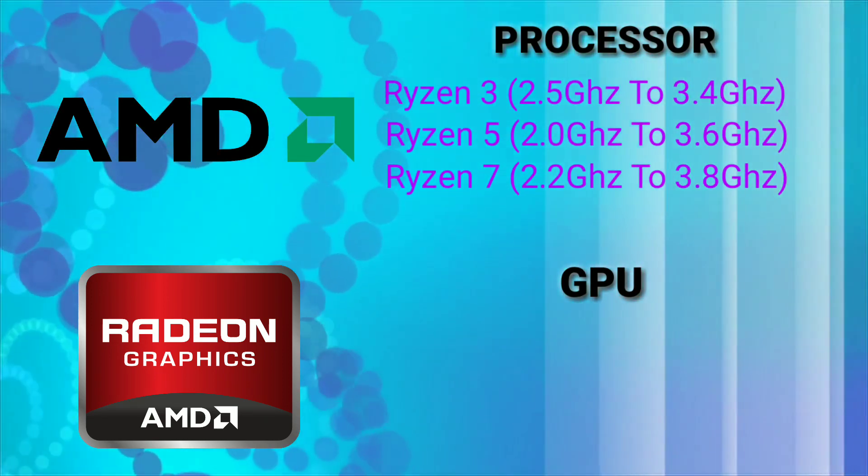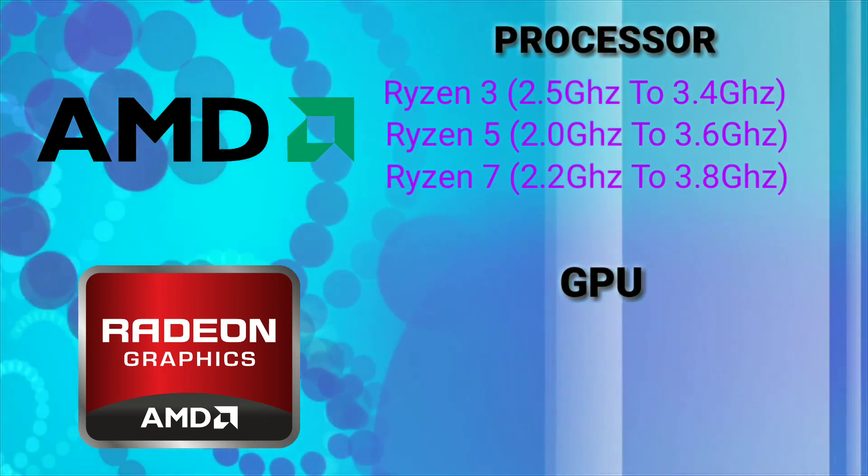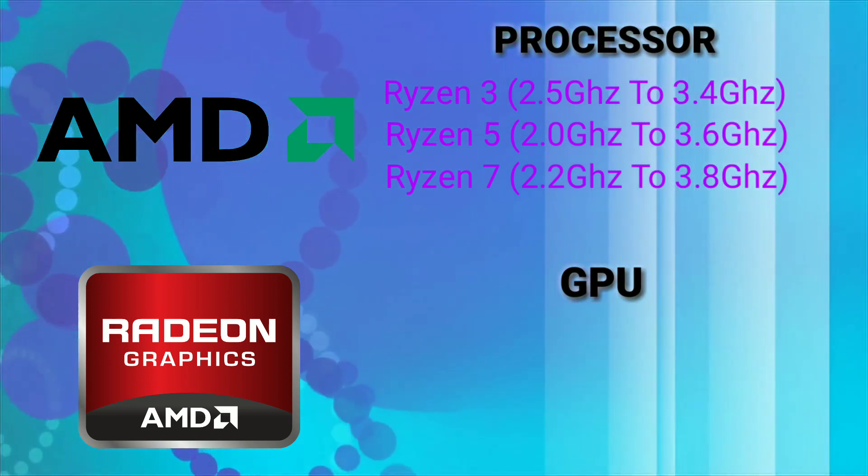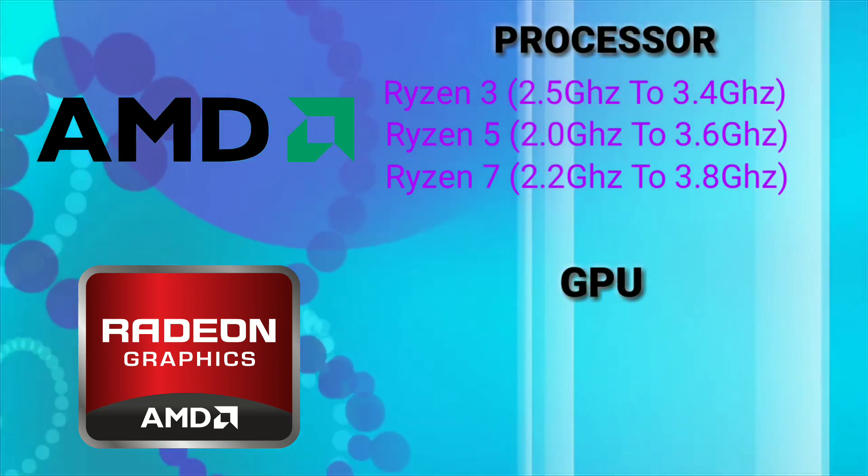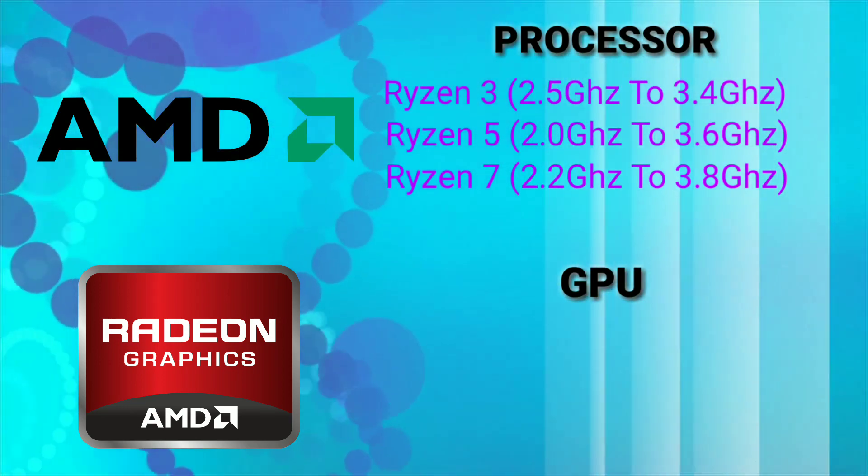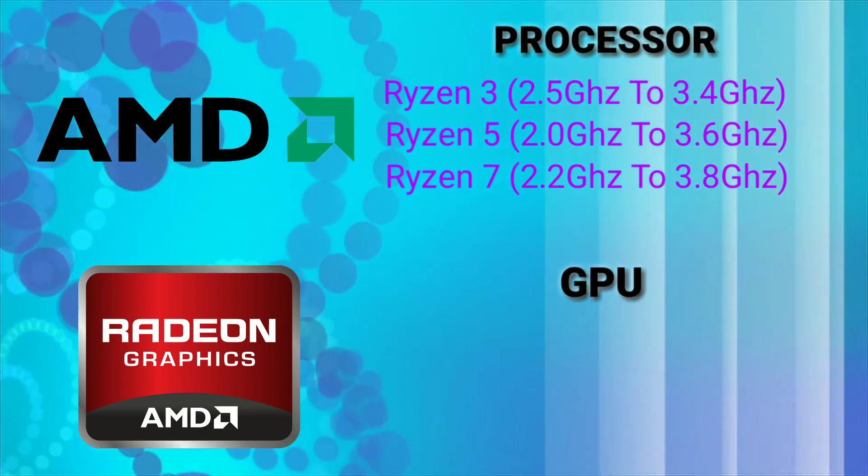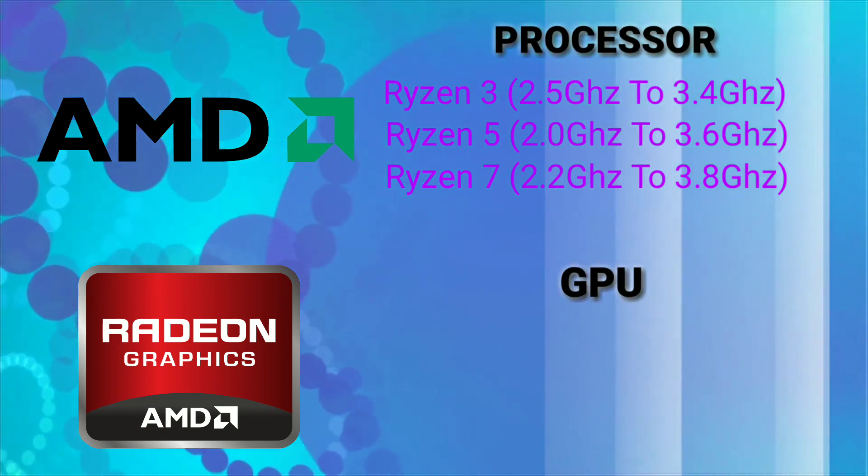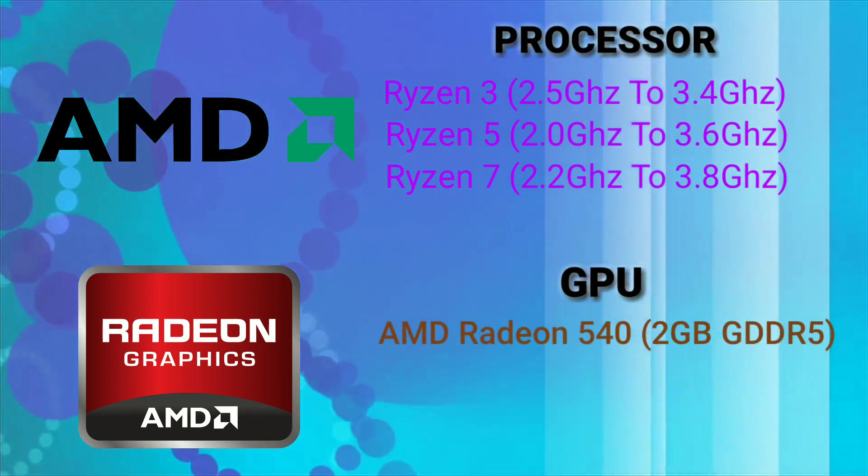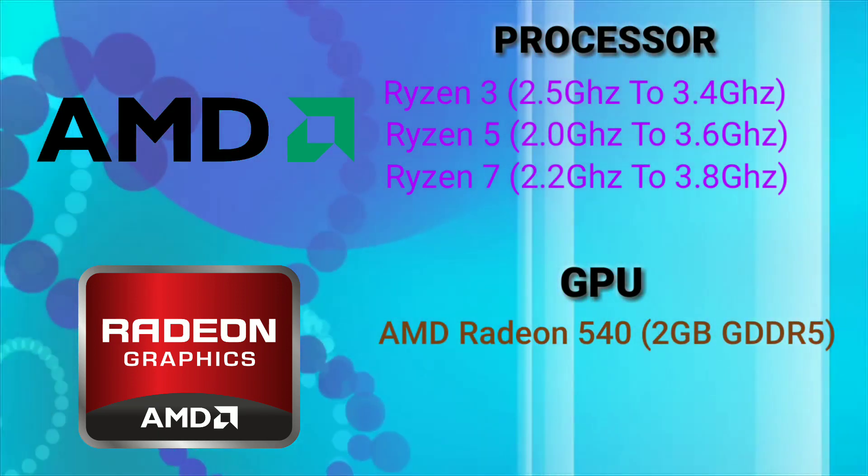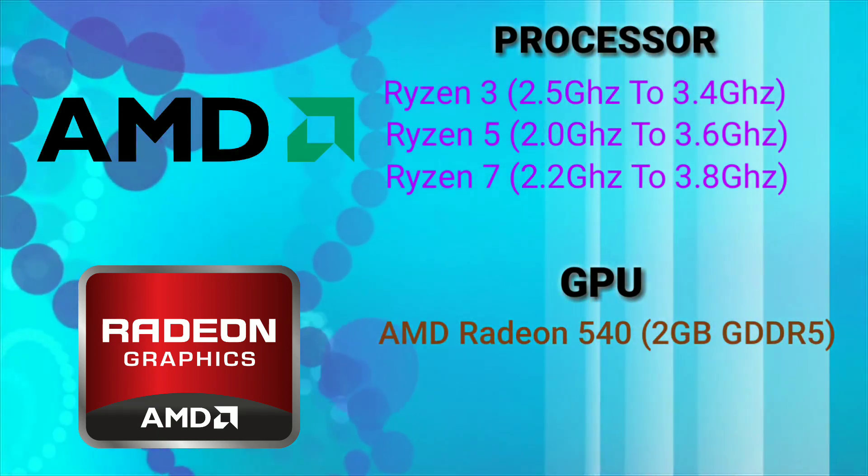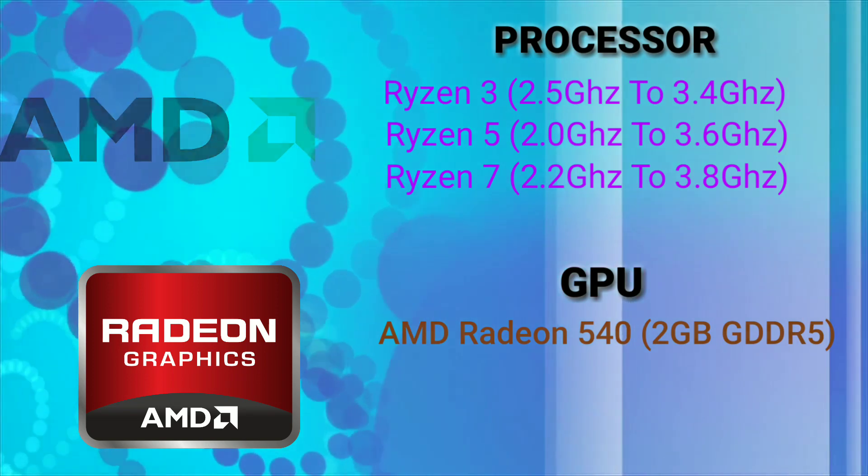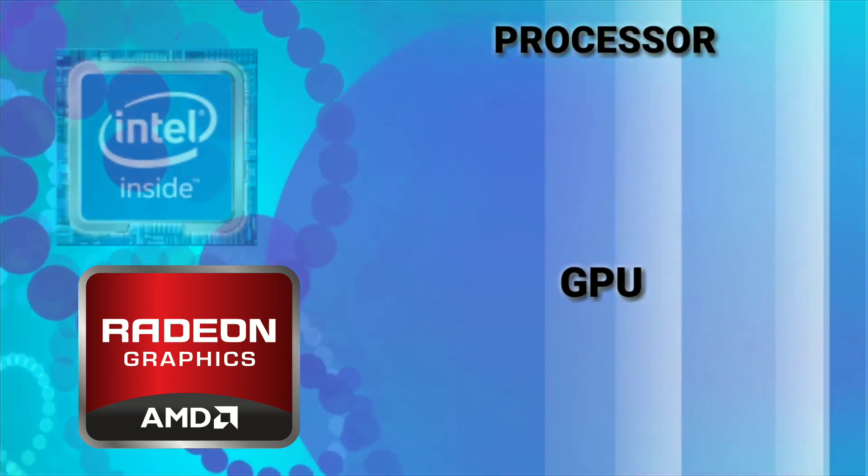And for the AMD processor with 15 inch display, apart from those A series processors you can choose between Radeon R3 to R7 with integrated Vega graphics. For the discrete graphics it comes with AMD Radeon R5 with 2GB GDDR5.